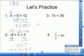Go ahead and press pause on your video screen and take a few moments to do numbers 3 and 4.